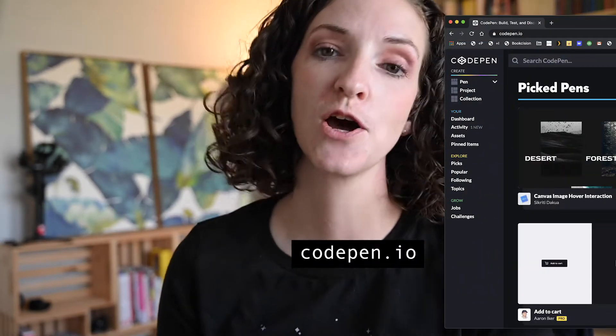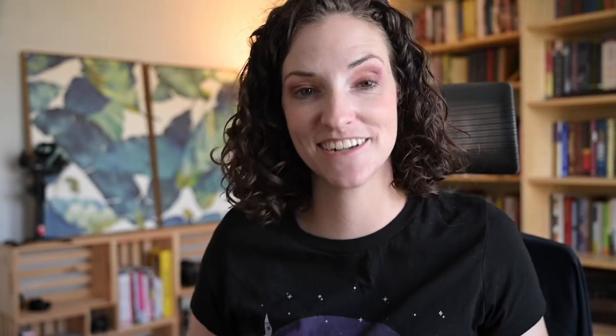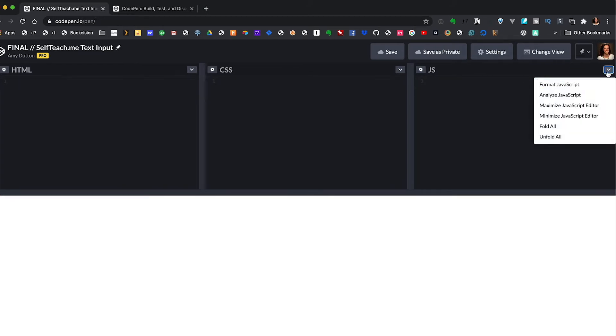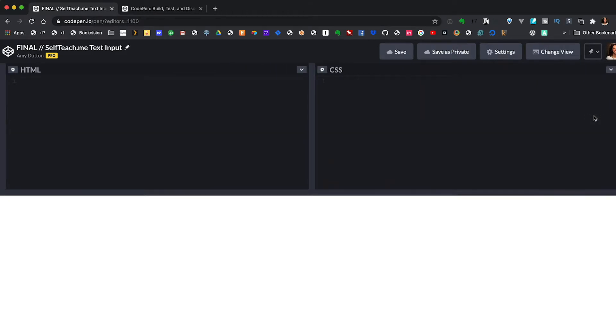Let's jump right over to CodePen. If you've never used CodePen before, it's a free sandbox that lets you experiment with code snippets. More dollars will get you more features, but everything we're going to do today you can do with a free account. The first thing I'm going to do is disable JavaScript — all the fancy work will be done in CSS. I'll click on the down arrow in the JavaScript panel and select minimize JavaScript editor.